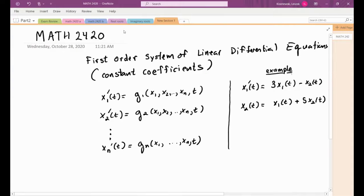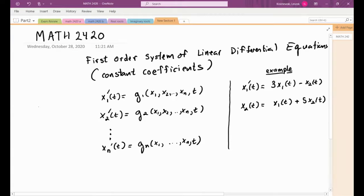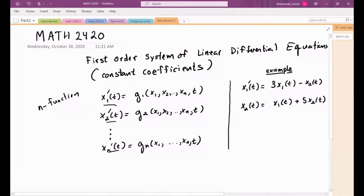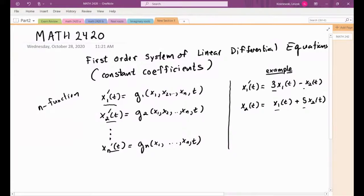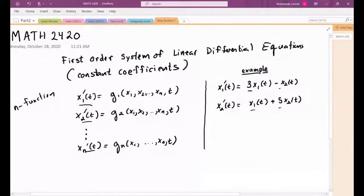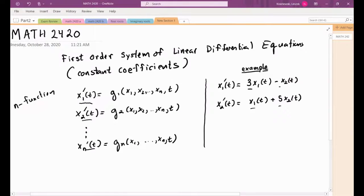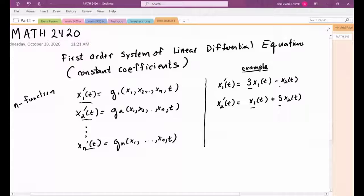Today we're going to talk about a system of first-order linear differential equations. We have n unknown functions and their first-order derivatives are equal to some functions of the other functions, themselves, and possibly the independent variable t. We're going to focus on especially simple ones with constant coefficients and only two unknown functions. Let's first see how these might naturally arise in problems.